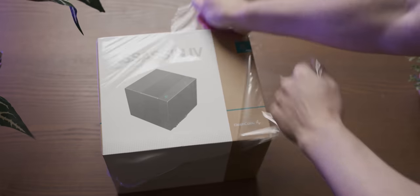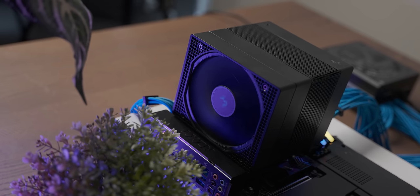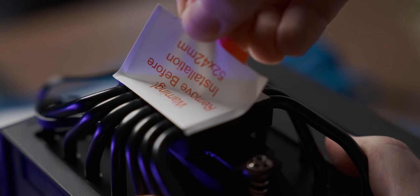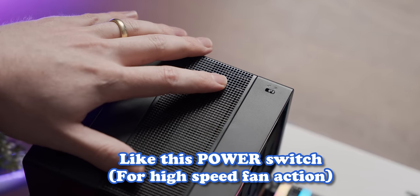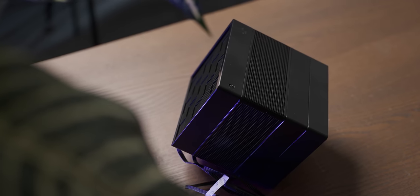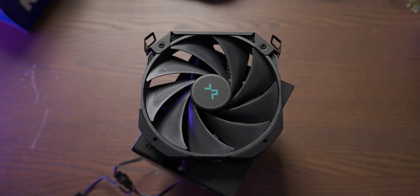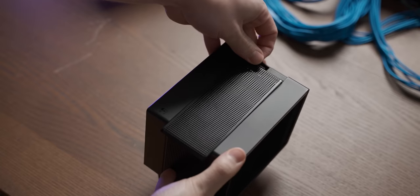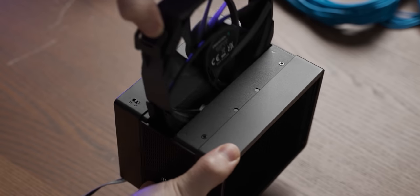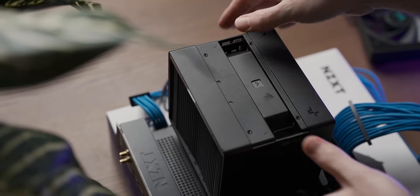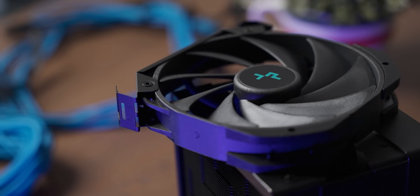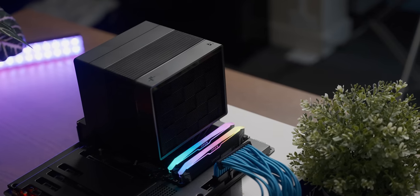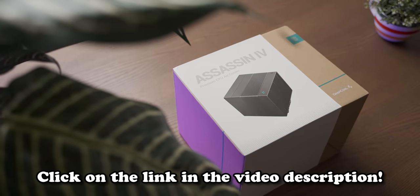But first today's video is sponsored by the awesome new Deepcool Assassin 4. Now sure its performance may just be good as opposed to class leading but it makes up for it with really easy mounting and the thing that really gets my juices flowing about this cooler is how the fans are integrated into it. Look at this you just pop them off and then you mount the cooler and then you just clip everything back in. It's so clean and useful. So if you want a good looking cooler that performs well and has some great quality of life improvements check out the Deepcool Assassin 4 using the link in the video description.